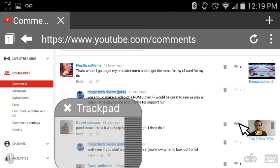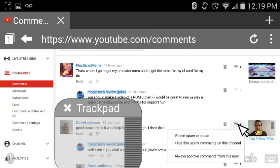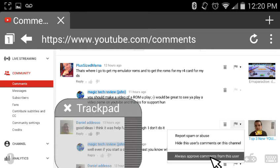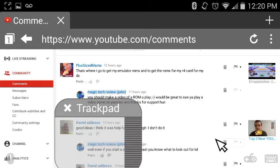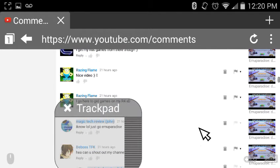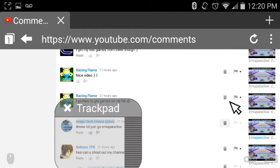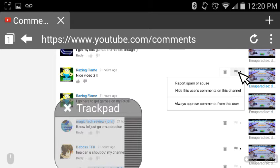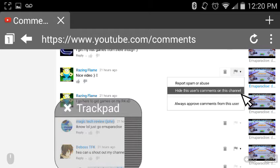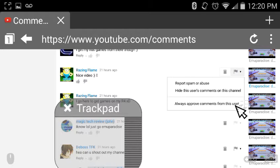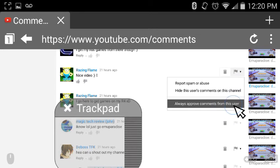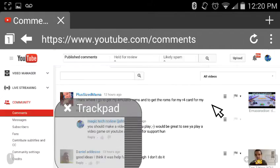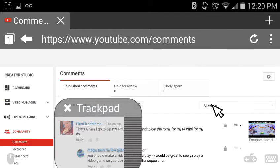So Daniel Odesso, let's see here. I'll go to 'Always approve comments.' He's a really good guy, so I know he's never gonna do anything crazy in my channel. Raising Flame, there you go, buddy. Let's do that for you as well, always approve comments from this user.